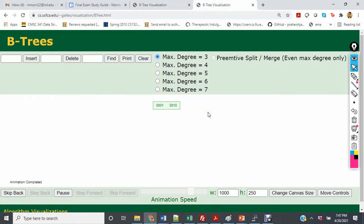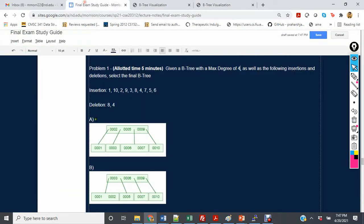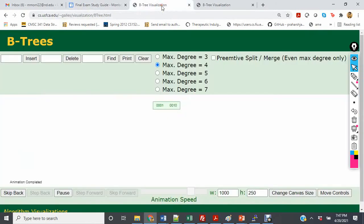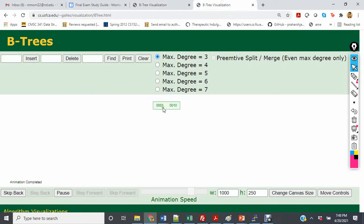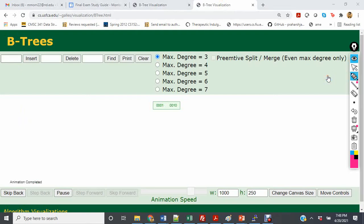When I insert 2, for the degree of 4 tree — which is the problem you'll be working on in class — it's just going to go in the middle. For the degree of 3, what's going to happen is it will go in and split, so it will be 2 as the root, with 1 to the left and 10 to the right.